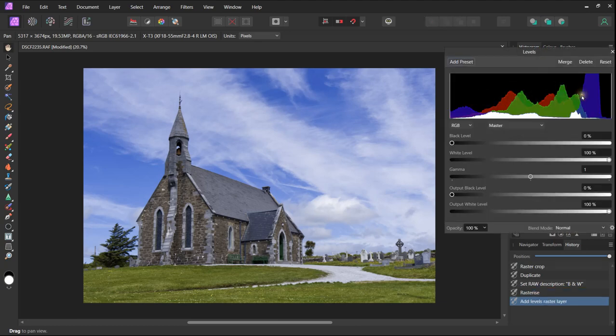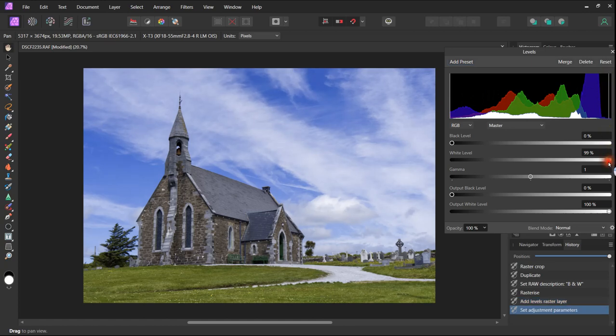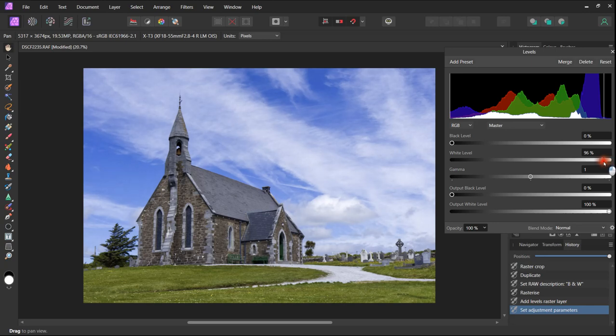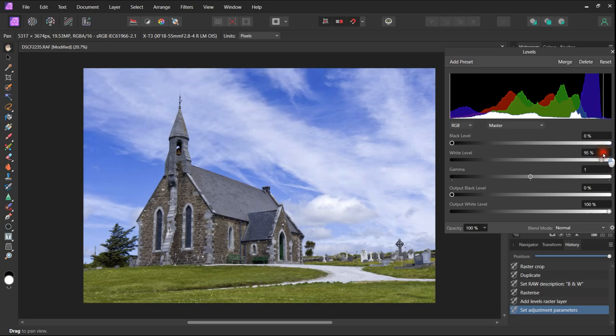First off we look at the histogram. The histogram shows that we have a space on the right hand side and improvements can be made by taking our white slider and bringing it across adjacent to the edge of the histogram.